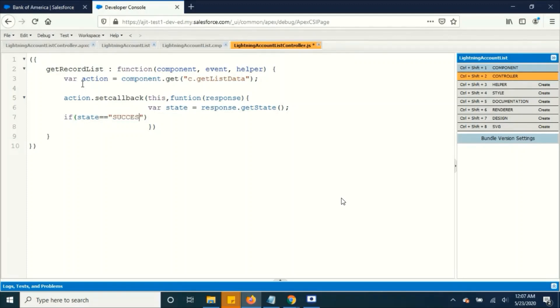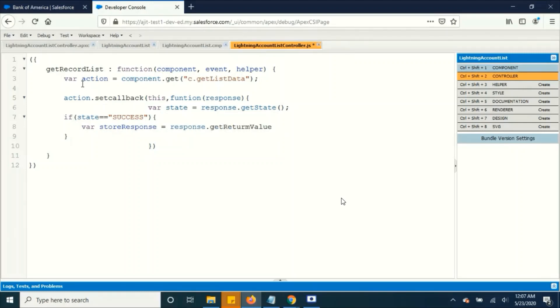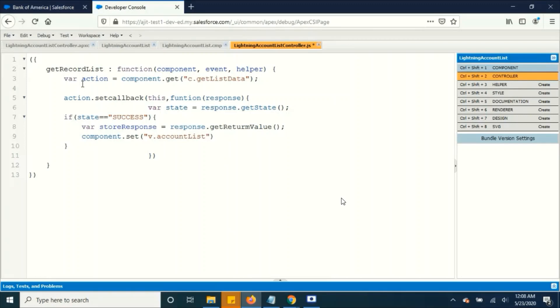If it is success, then we are going to call the backend function. I am creating a variable and we are going to get something from the front end, that is v.accountlist, that is equal to store response.